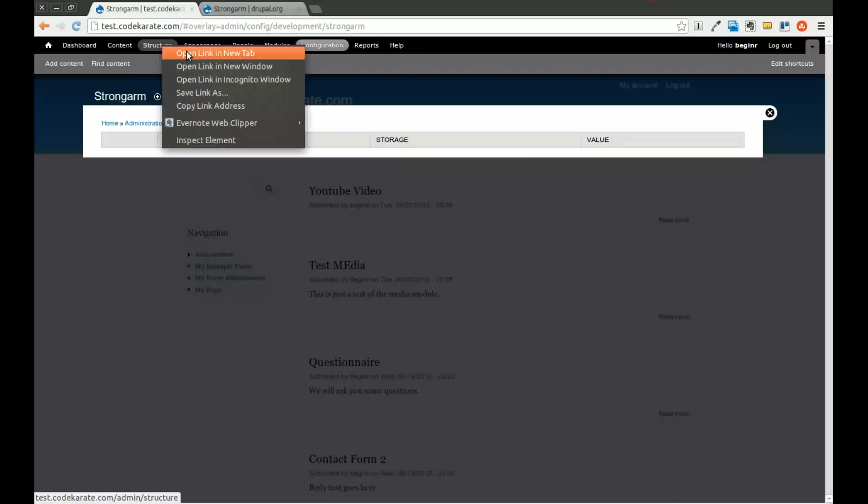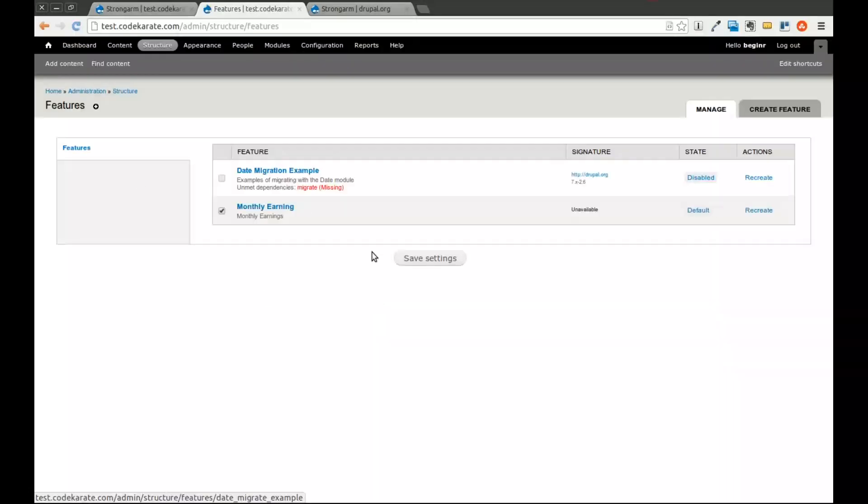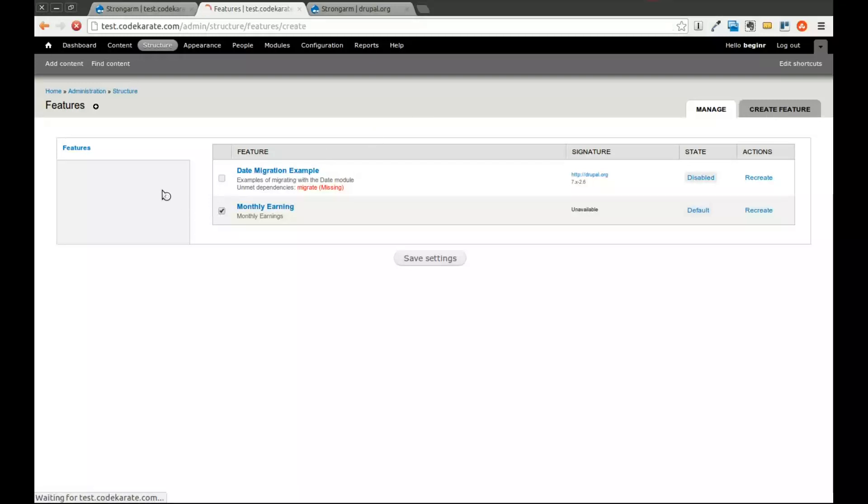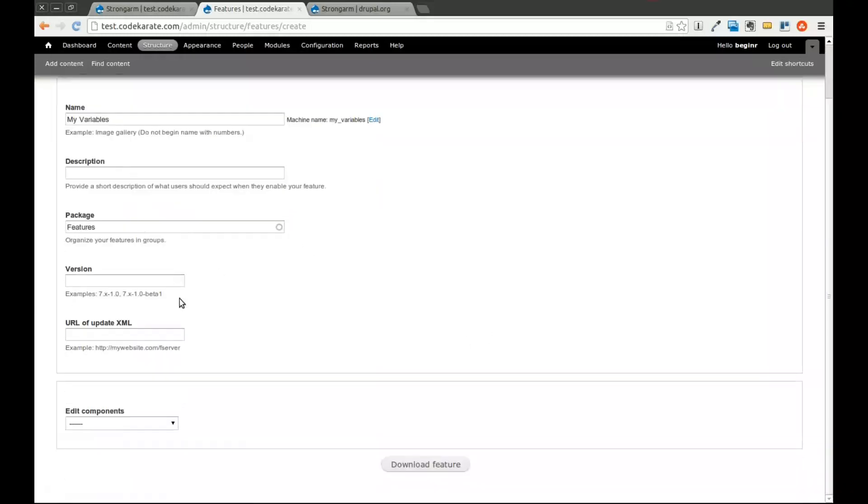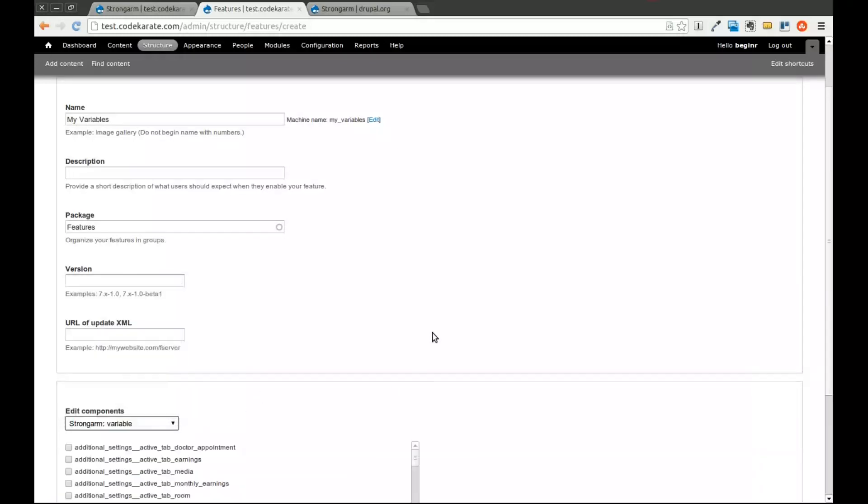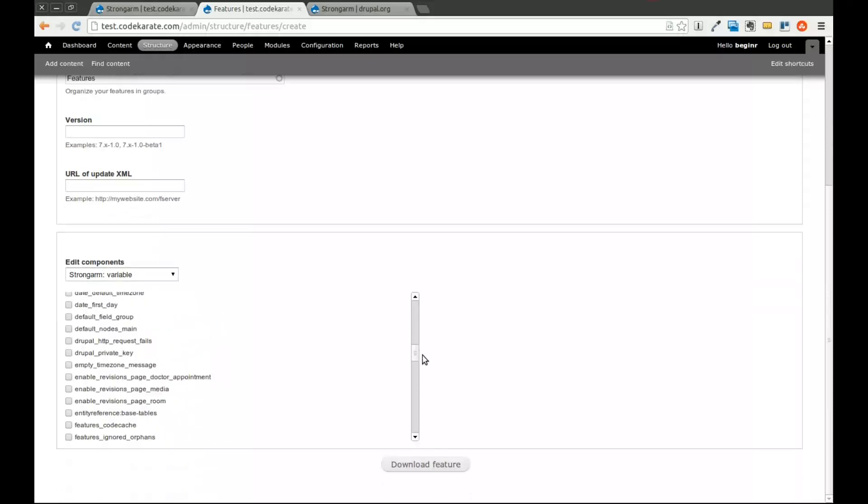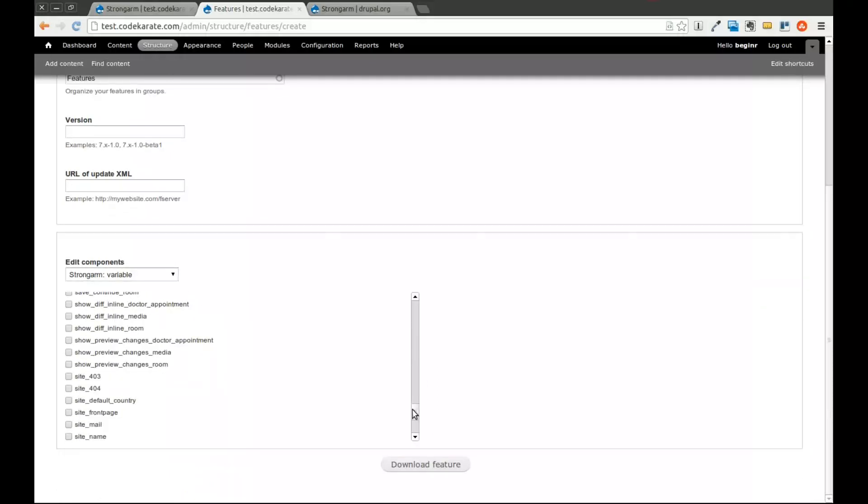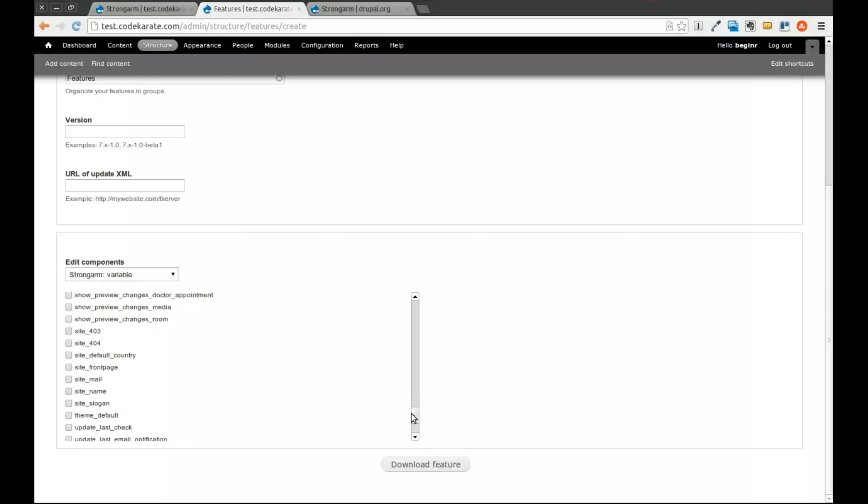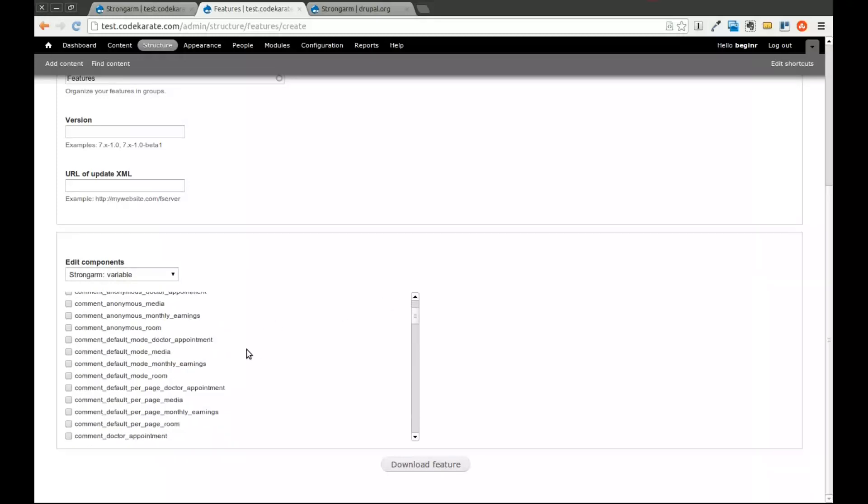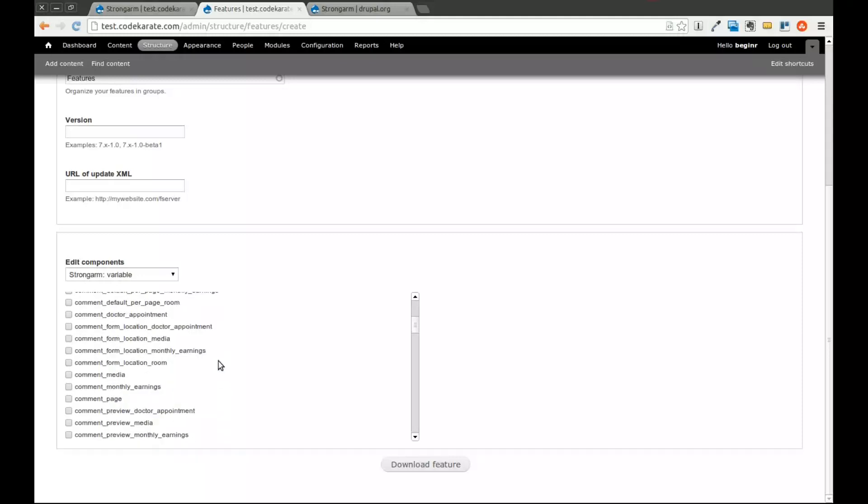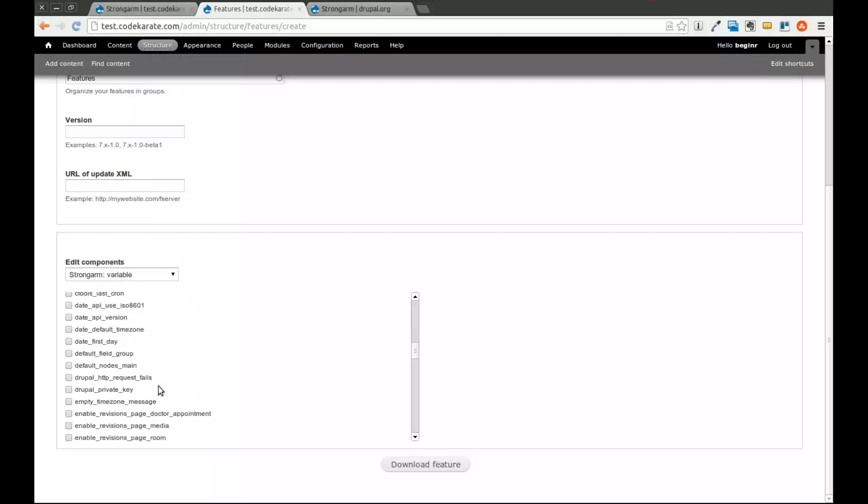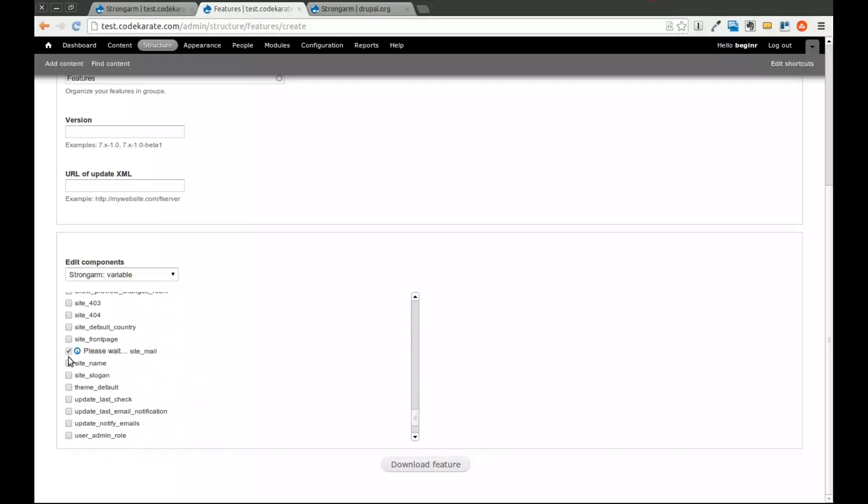So what I'm going to do is I'm going to open up a new tab, and we're going to go into the features module. I'm going to go ahead and create a new feature. I'm just going to call this My Variables and keep everything else the same. I'm not too concerned about that stuff right now. And you'll notice in this dropdown, there's a section now for StrongArm. This allows us to actually export these variables. You can see there is a large list of different variables you can export. Some of them you'll notice are related to comments, and comments on specific, for example, comment page would be comment settings for that page content type. But one thing we're going to look at is site mail, site name.